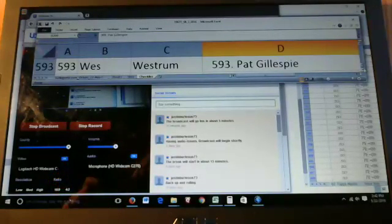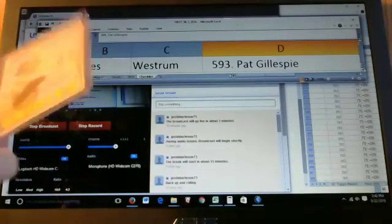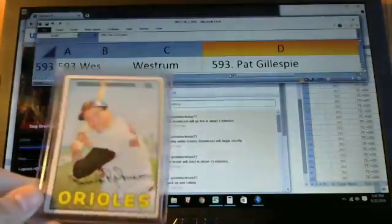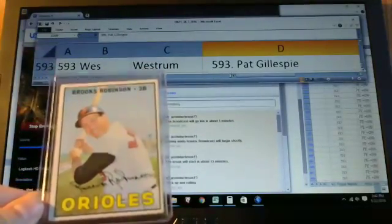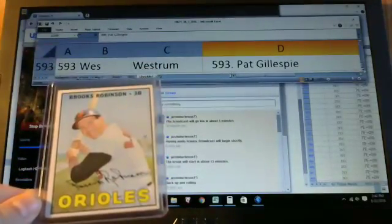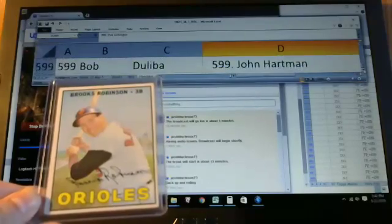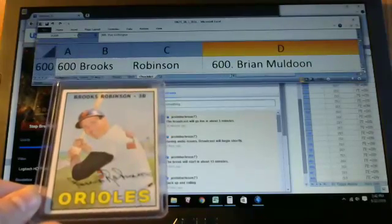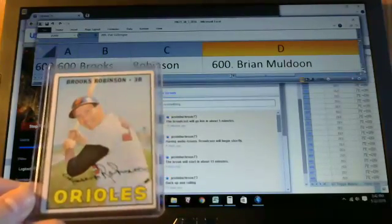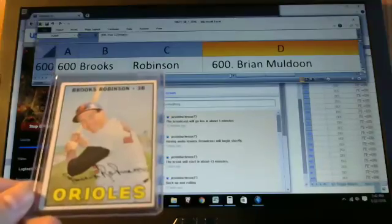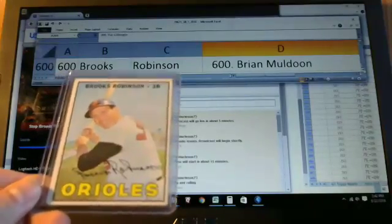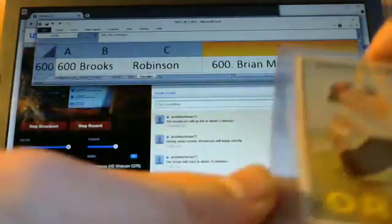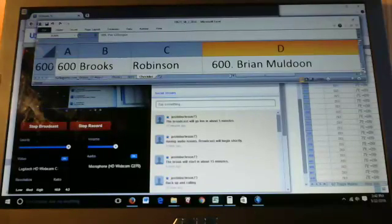Another Hall of Fame high number here, card number 600, Brooks Robinson. Goes to Brian Muldoon. If you're going to hit a high number, that's not a bad one, Brian.